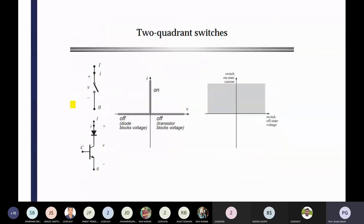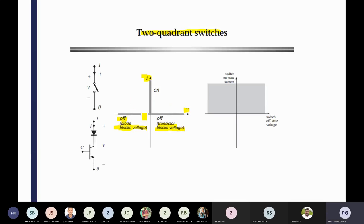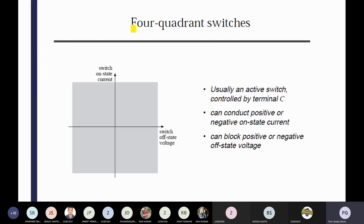It's a two-quadrant switch having positive current, but voltage is bidirectional — positive as well as negative. That diode blocks that voltage, and the transistor blocks that voltage. Both direction voltages are there. So switch on-state current and switch off-state voltage — in the four-quadrant switches, that is most important. In four-quadrant switches, the switch on-state current may be positive or sometimes negative, and here you can see the switch off-state voltage.